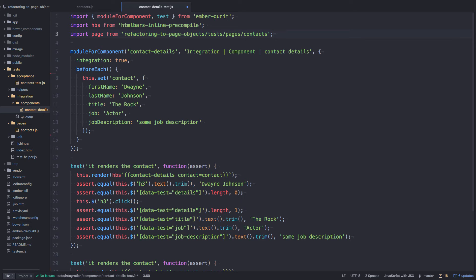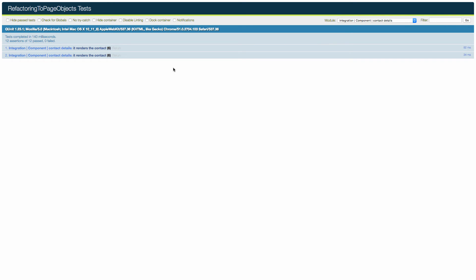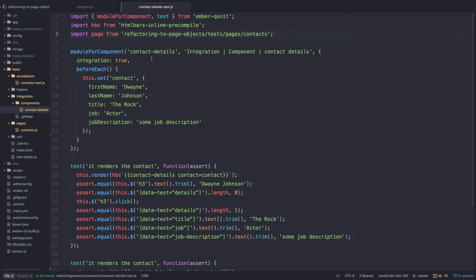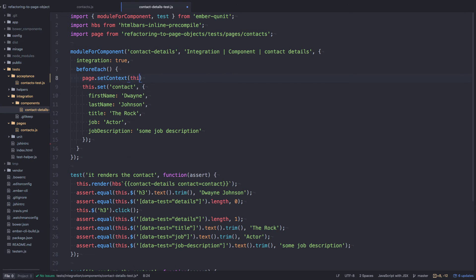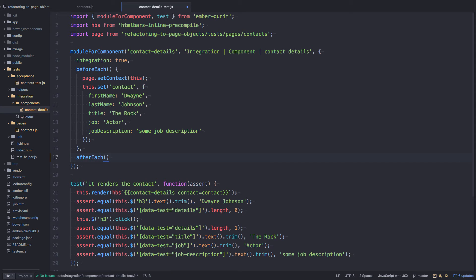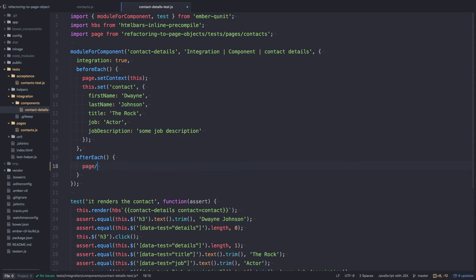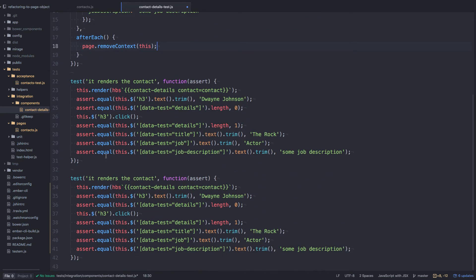One main difference when using page object with an integration test is that we need to set the context. We call setContext(this) — meaning the current component — in a beforeEach, and removeContext in an afterEach. That way it's less repetitive than doing it inside each test. Then instead of calling this.render, we call page.render to render the component on the page.